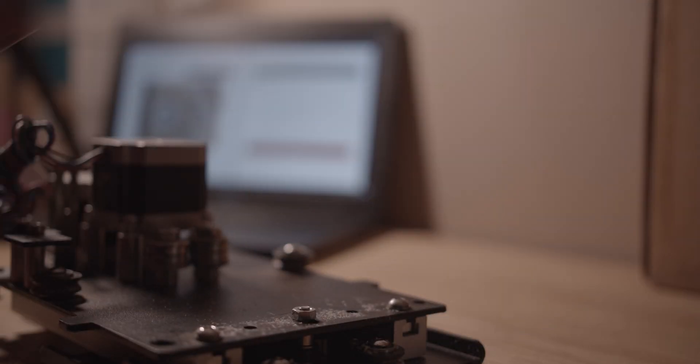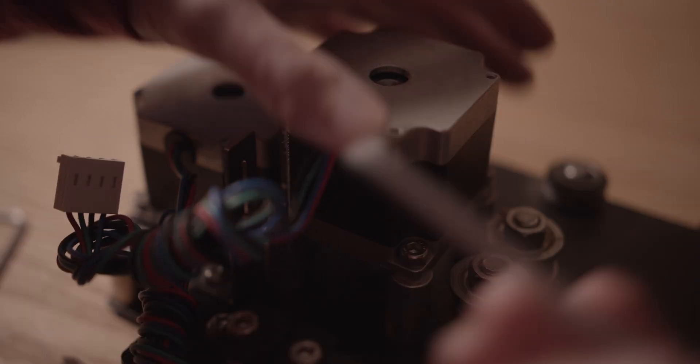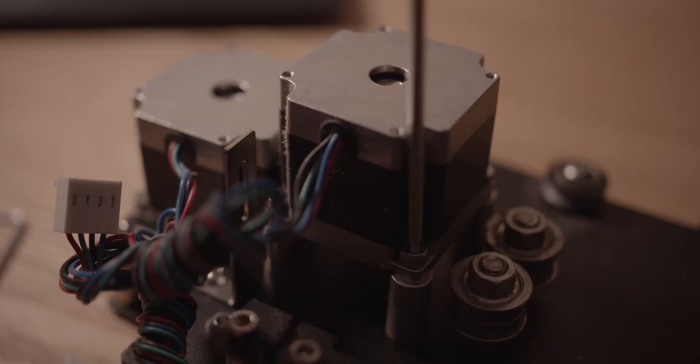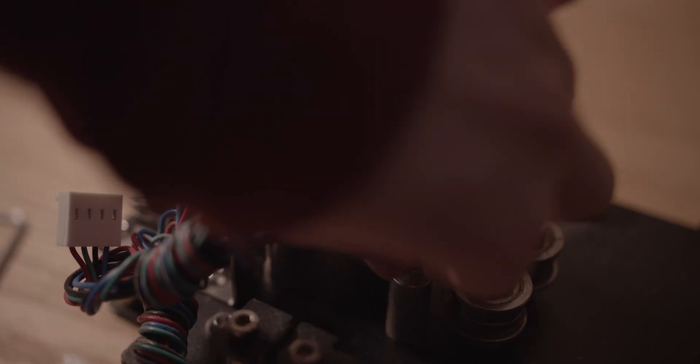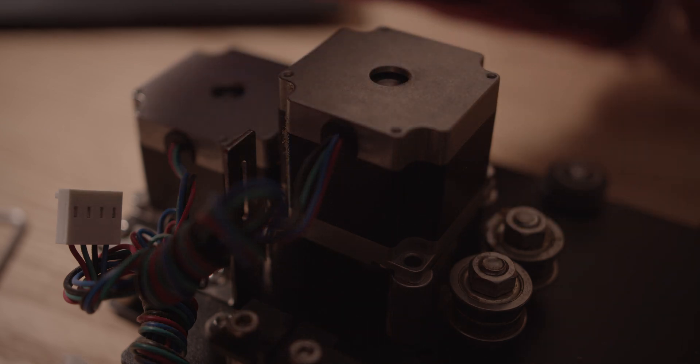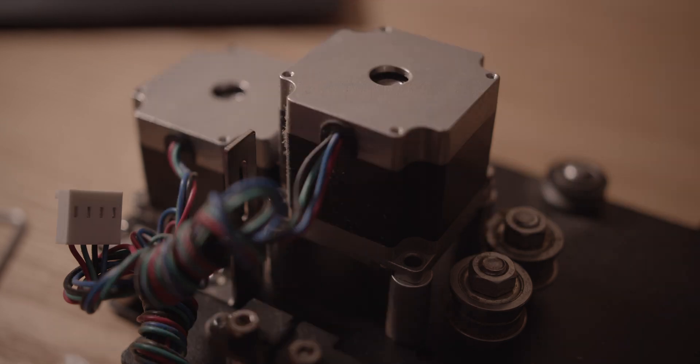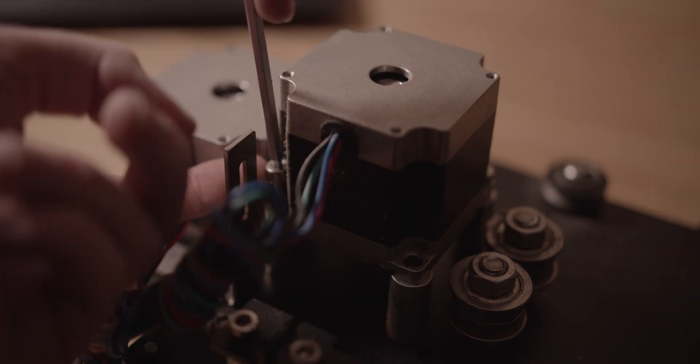The bit setter is really just a time saver. To put it really simply, it just measures the tool length and then recalculates the zero position. Normally that's something you have to do manually, and it takes more time than it sounds like it does. Sometimes I feel like I spend half my time machining just swapping out tools and re-zeroing.